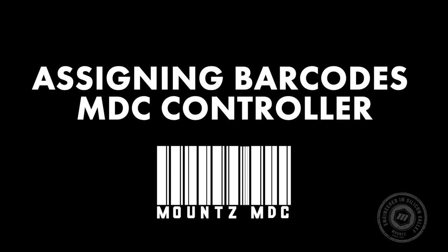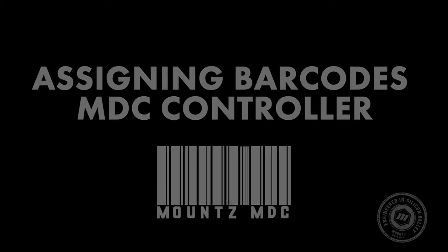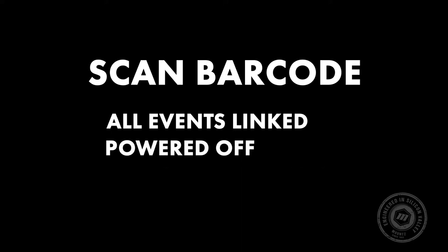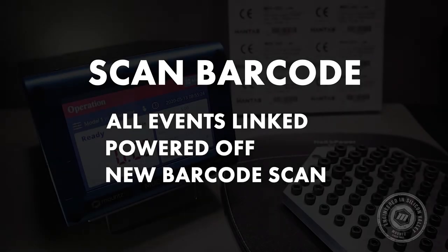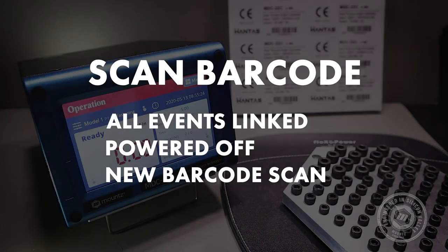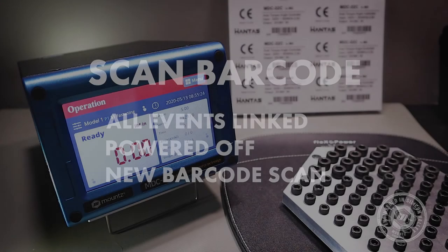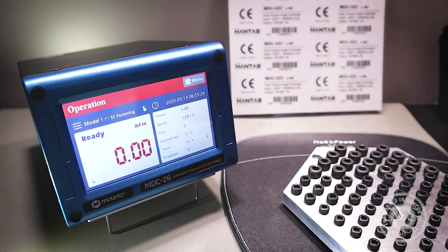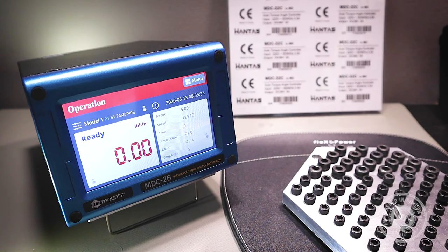In this video, let's go ahead and take a look at how we can assign a barcode or a serial number to events that are recorded on the SD card in the MDC controller. The process is pretty simple. You simply need to scan a barcode, and now that barcode will be associated with every event that happens after that, or until the system is powered off or another barcode is scanned. Let's go ahead and take a look at some examples here.